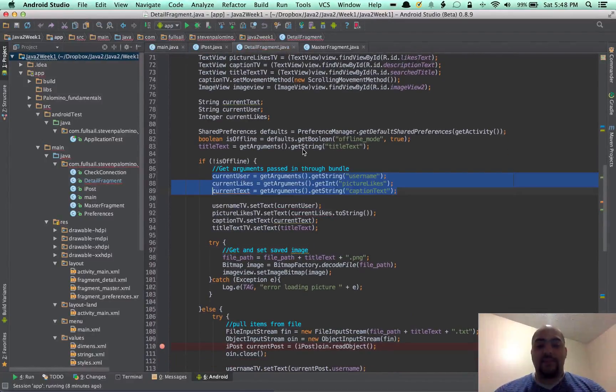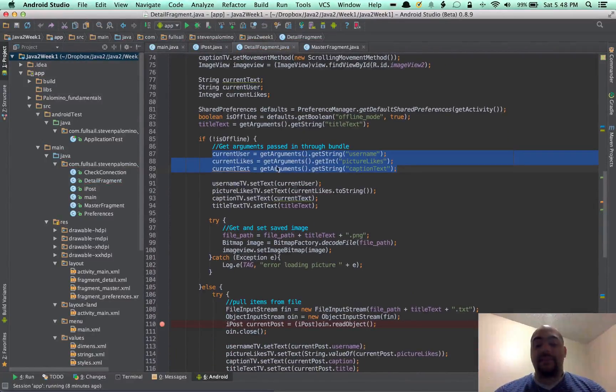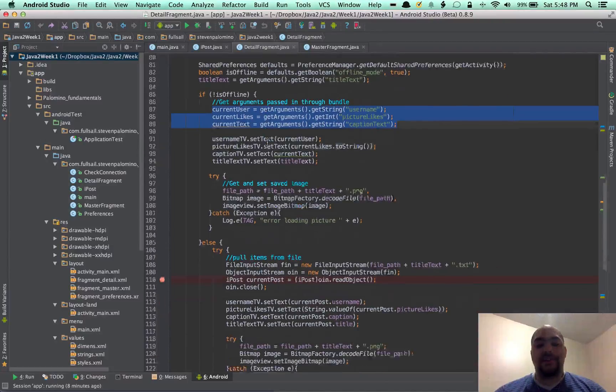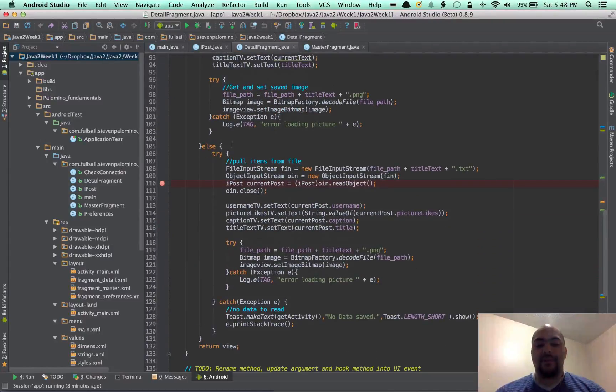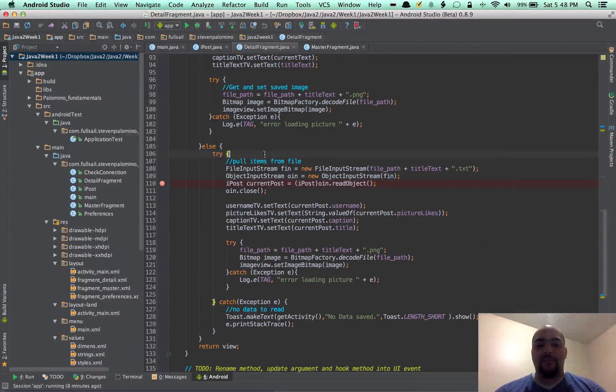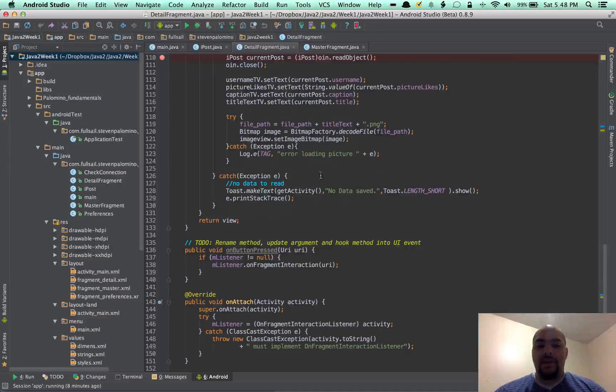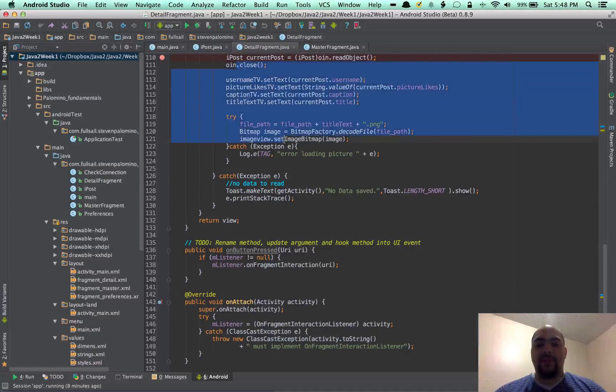And that's if there is no, that's if there is a connection. If there's no connection here in the else, it will pull the items from the file and then set those accordingly as well.